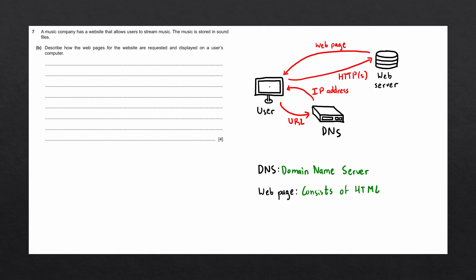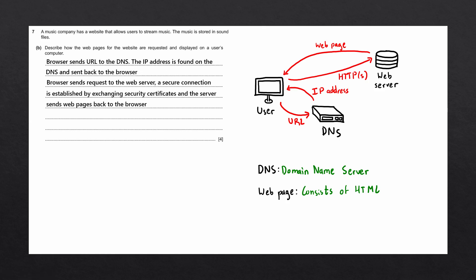Let's go ahead and write up this process into our answer. First off, the browser sends the URL to the DNS. The IP address is found on the DNS and sent back to the browser. Next up, the browser sends a request to the web server. A secure connection is established by exchanging security certificates and the server sends web pages back to the browser. Finally, the browser interprets the HTML and displays the web pages.